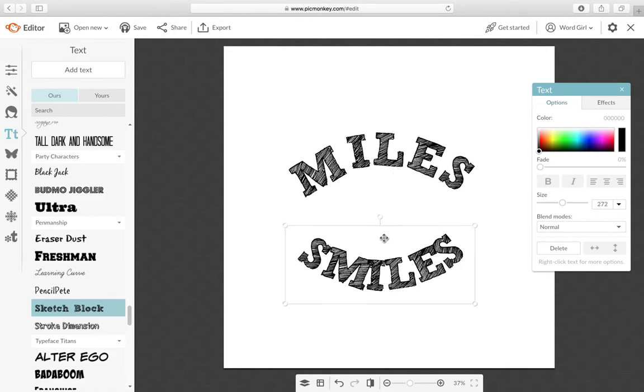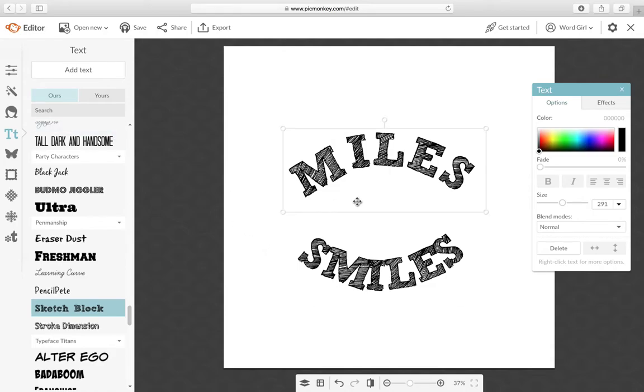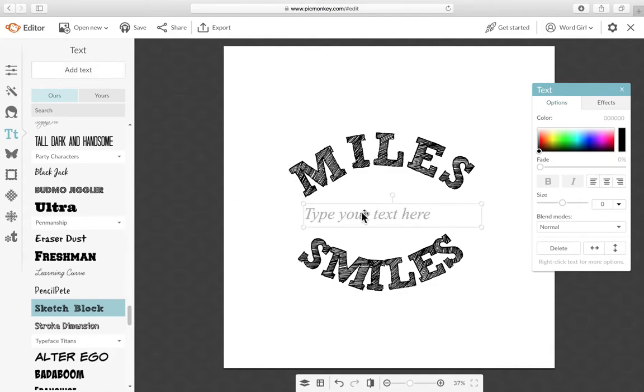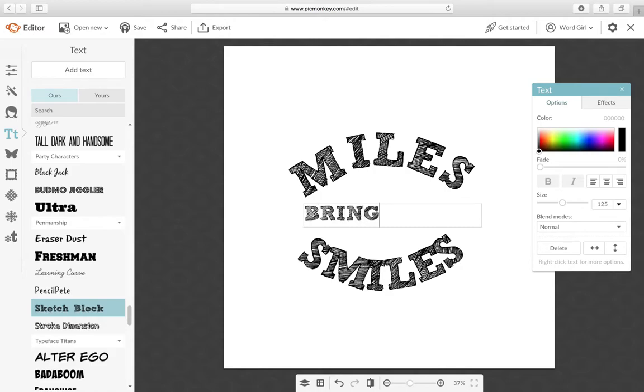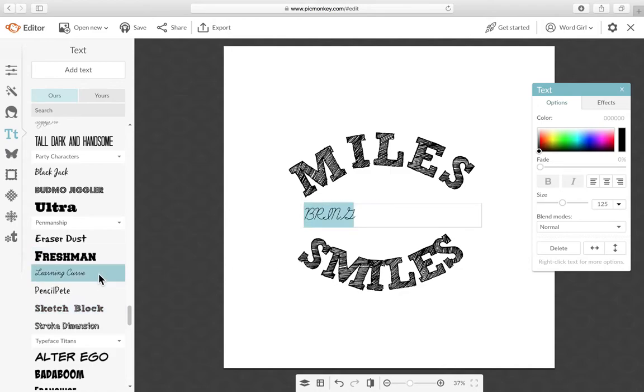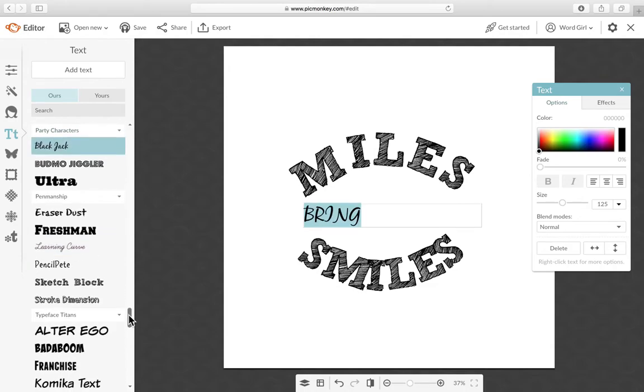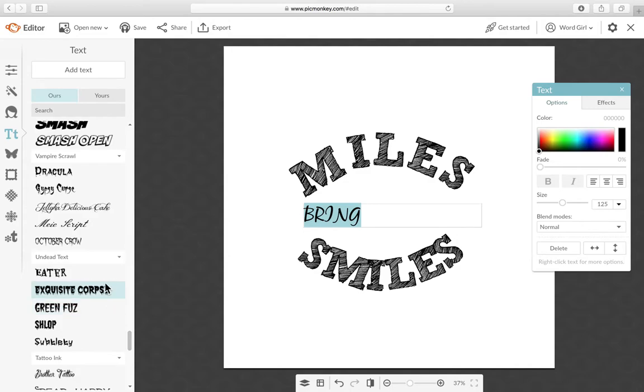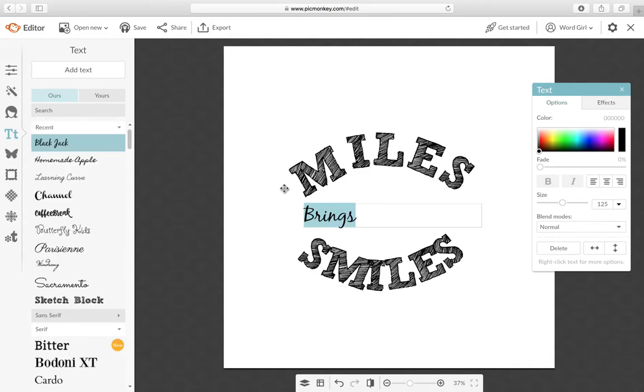And then we want to type the word bring so we need to add text again to create another text box and then just type bring. But we're going to change the font on this one. So I chose the font Blackjack for the word bring.